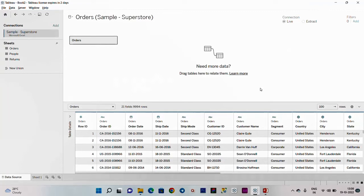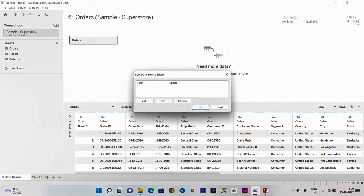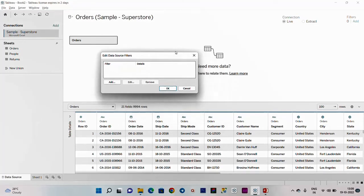We should filter the data source filter to get data from the dashboard. In the right corner, we have filters. We will click Add.